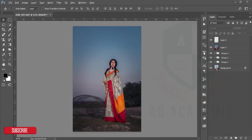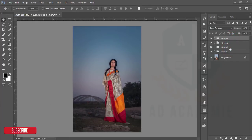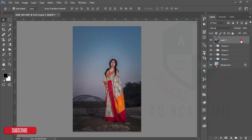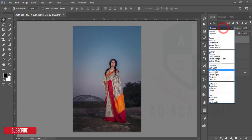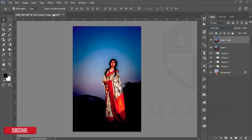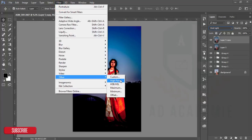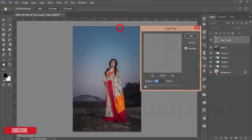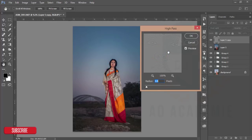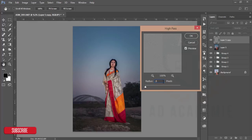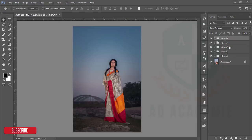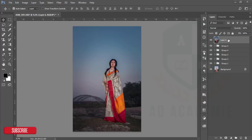I'll make another group, merge it, then make another copy of this layer and set it to Vivid Light blend mode. I'll go to Filter, then Other, then High Pass. High pass is a sharpness-increasing technique, but don't increase it too much or the image will become pixelated. I'll give it only 0.3 percent — that's enough. Then group and merge again.